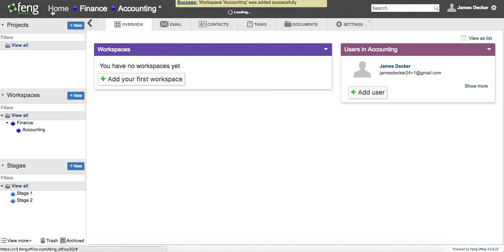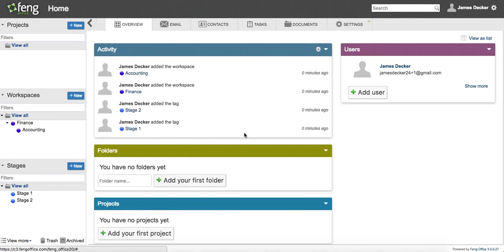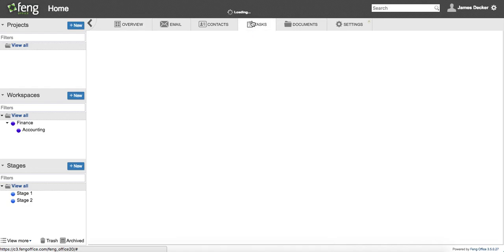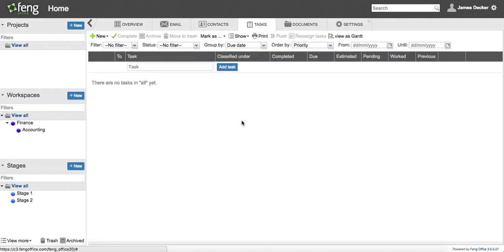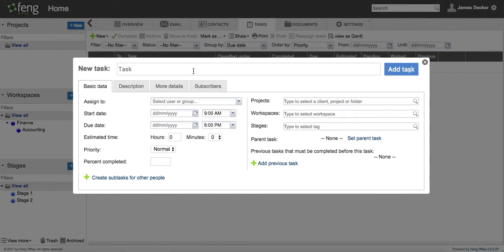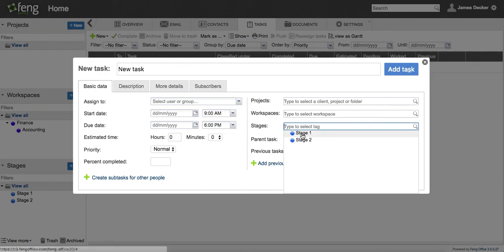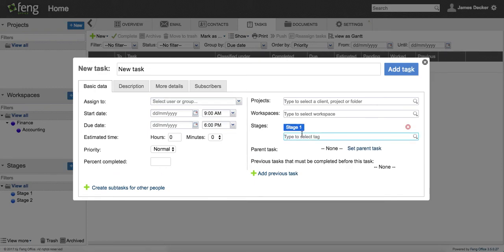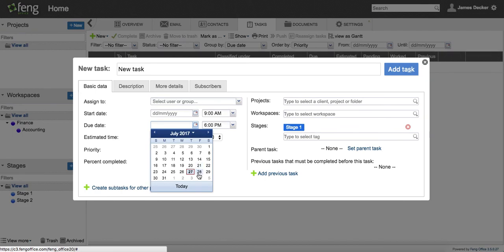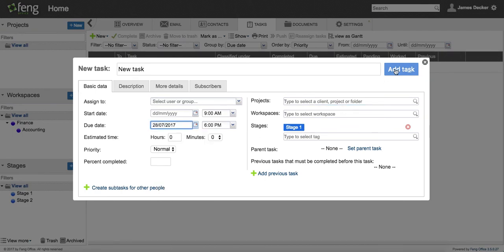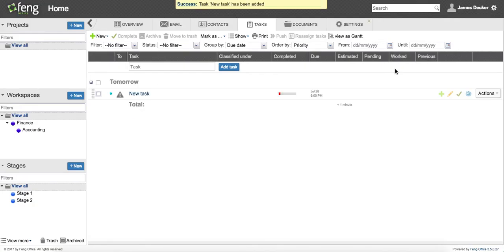So click on home to remove all the filters, and now I'm going to generate a task. And you can see here, if I want to assign it a stage, I'll give it a stage one. I'll give it a due date. Add my task.